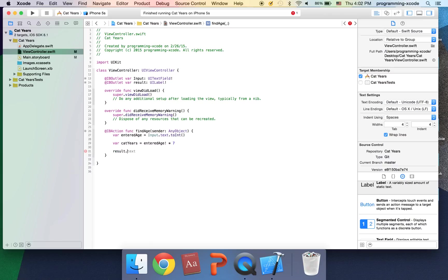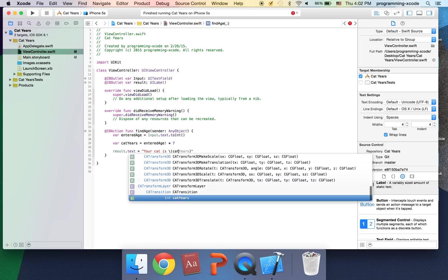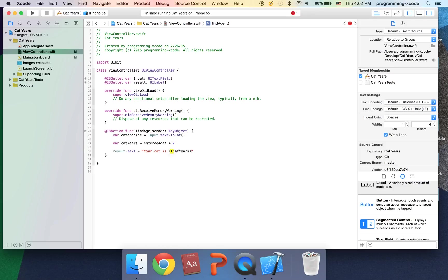And the next line I'm going to put result dot text equals your cat is, and here I'm going to put backslash parentheses cat years years old.